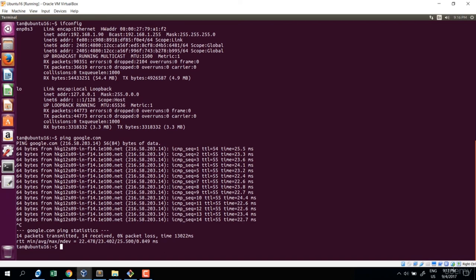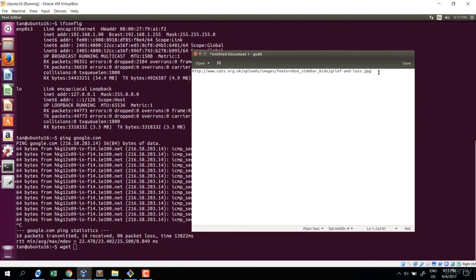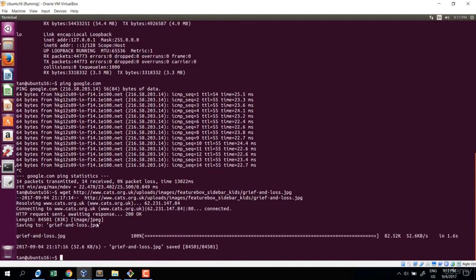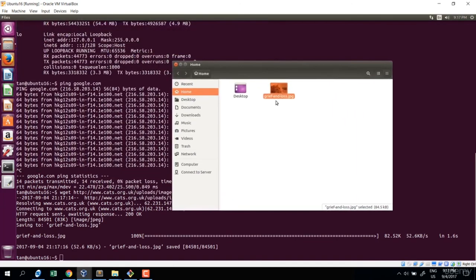The third command is for downloading: when we have a link address we use wget. For example, I have a link to a cat image — type wget and paste the link. Enter — download happens. Check the home directory and the cat image shows up. So we have three network commands: ifconfig to find IP address, ping to check if a host is alive, and wget to download files.